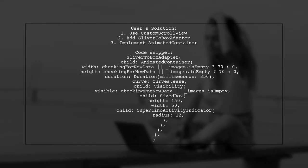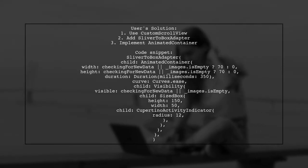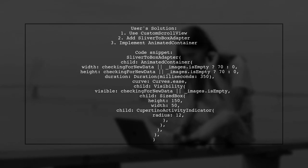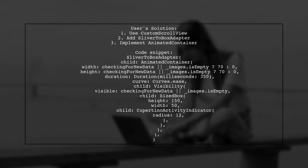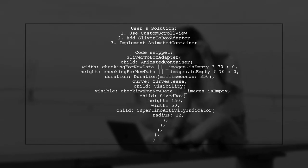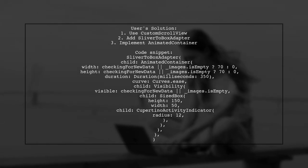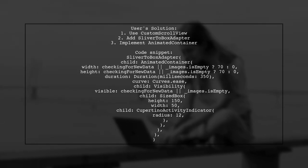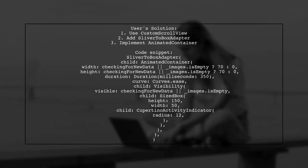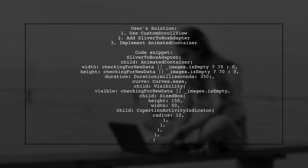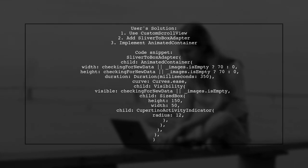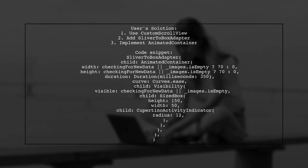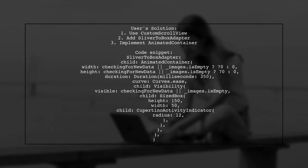Another user suggested answer recommends using a custom scroll view. They suggest adding a sliver to box adapter with an animated container that checks if data is loading.